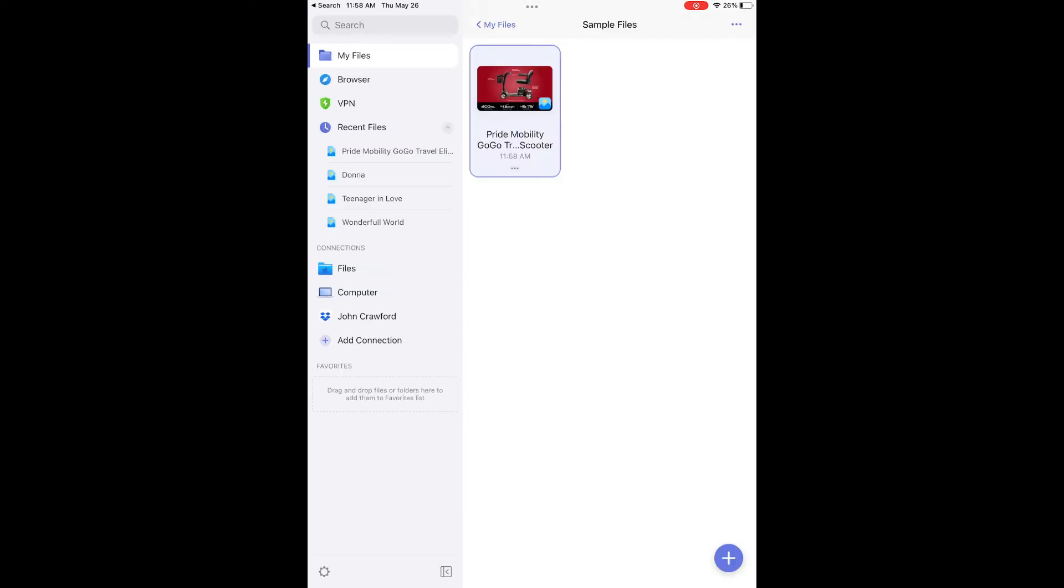Peek into the sample files folder and we see that photograph is now there. That's how we do it. We'll see you next time.